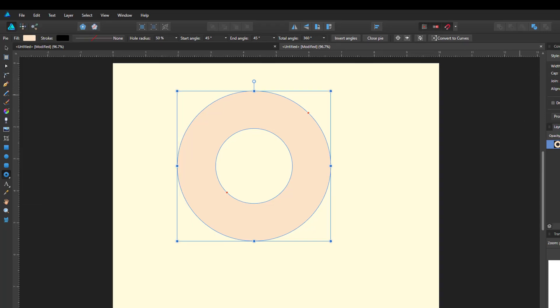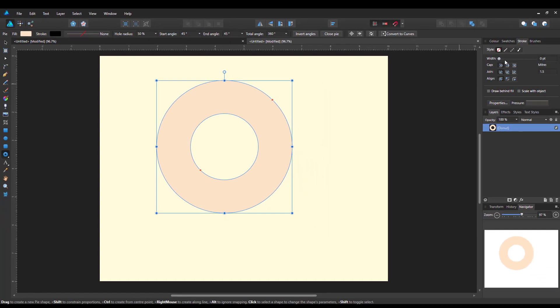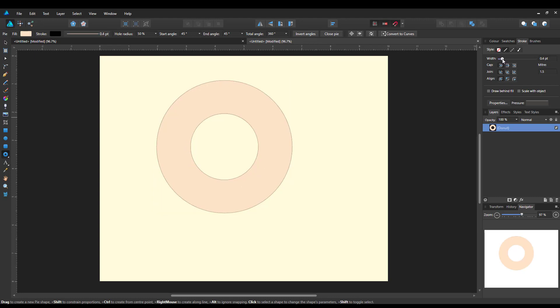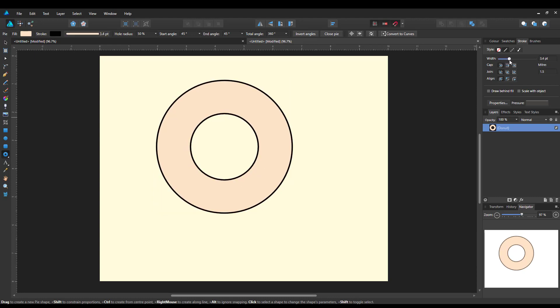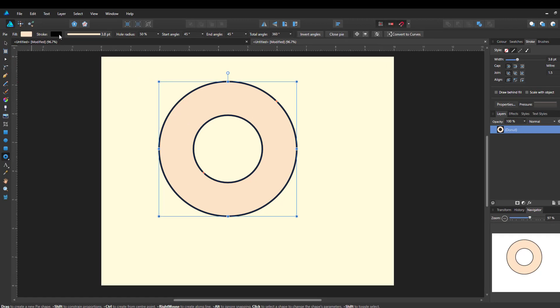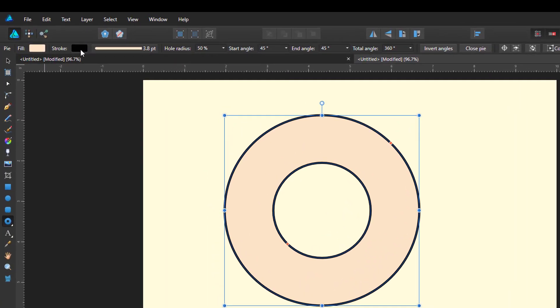So at the moment, the width is zero, which is why there is no line around the outside. So let me just increase this to there, which is about 3.8. So as you can see over here, we've got the Stroke color is black, and the Fill color is whatever color that is supposed to be, cream or white.